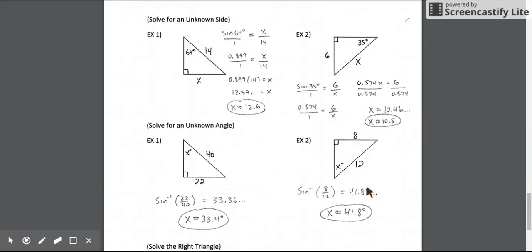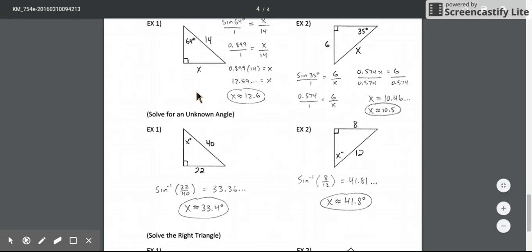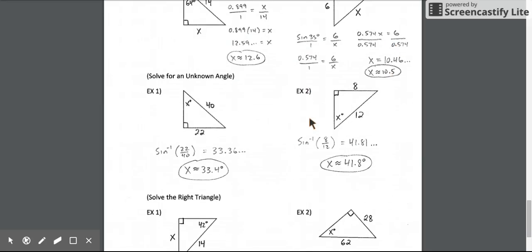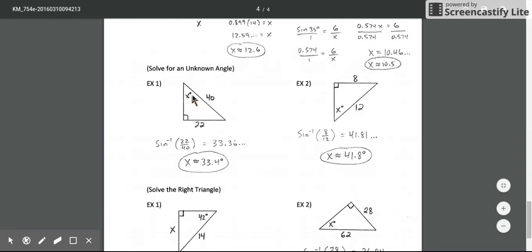For additional practice: to solve for x using sine, say sine of 64 equals x over 14, cross multiply and we get about 12.6. In the next example, sine of 35 degrees equals 6 over x, so cross multiply and divide 6 by the sine of 35 degrees to get about 10.5. Using inverse sine of 22 over 40 gives the angle measurement for x, about 33.4 degrees.